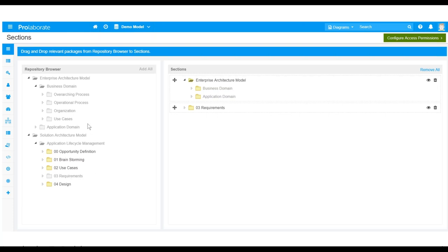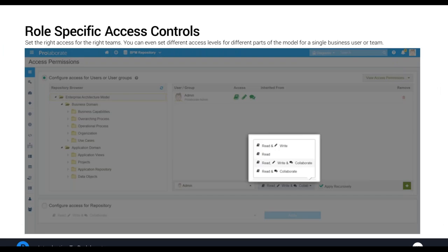In Prolaborate, we addressed this use case with something called Sections — the first feature we implemented. The idea is to pick and choose packages, sub-packages, or parts of the model and drag them into your project. Those packages become the complete view; everything not included is out of the user's view. You can select individual packages or the entire root — whatever is convenient, just drag and drop to define these sections. The second feature is a very granular access control mechanism, needed at element level and even at attribute level.